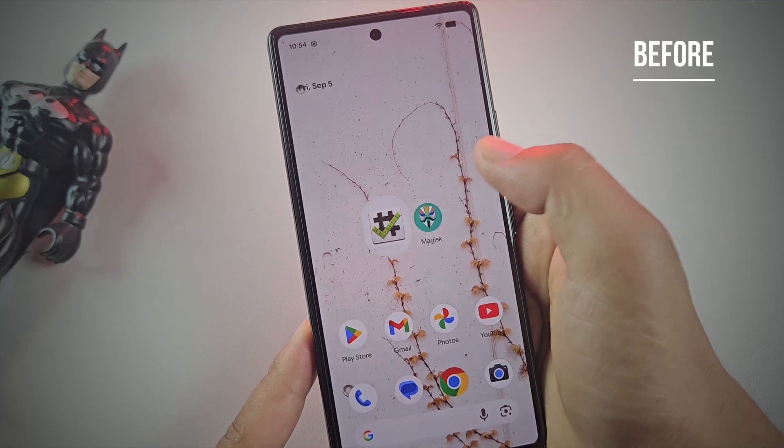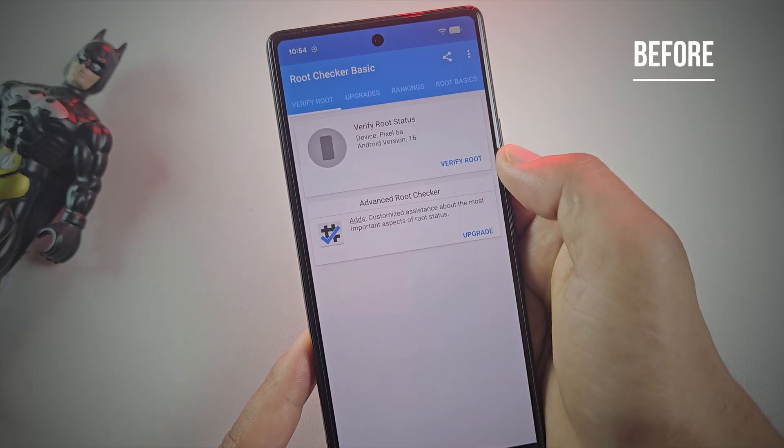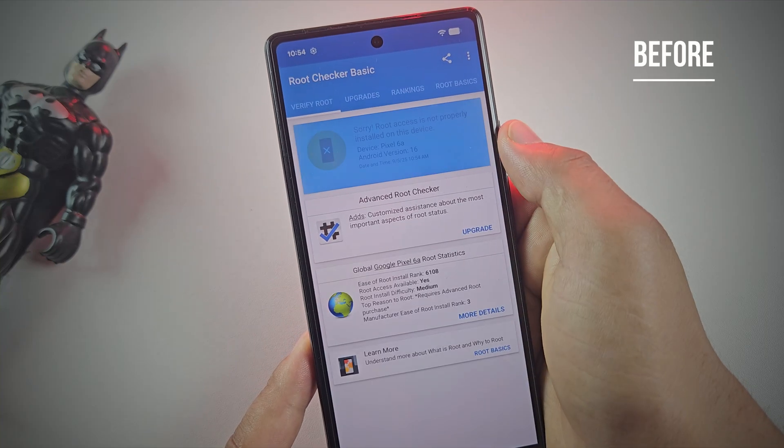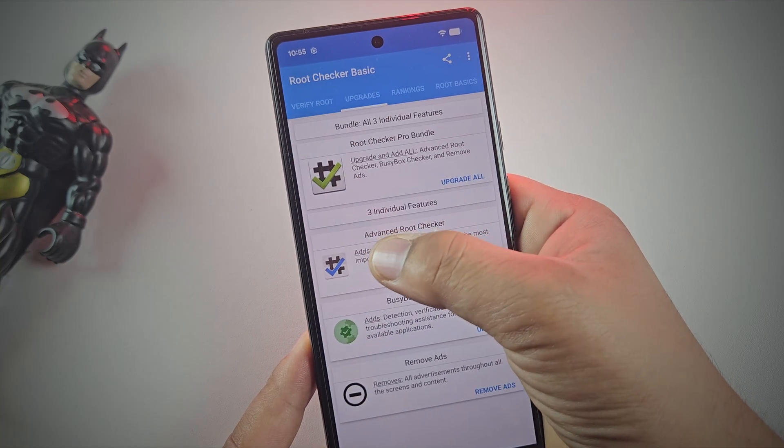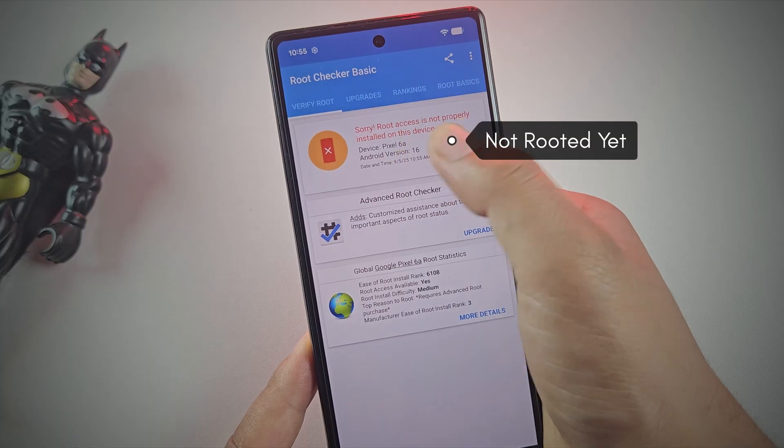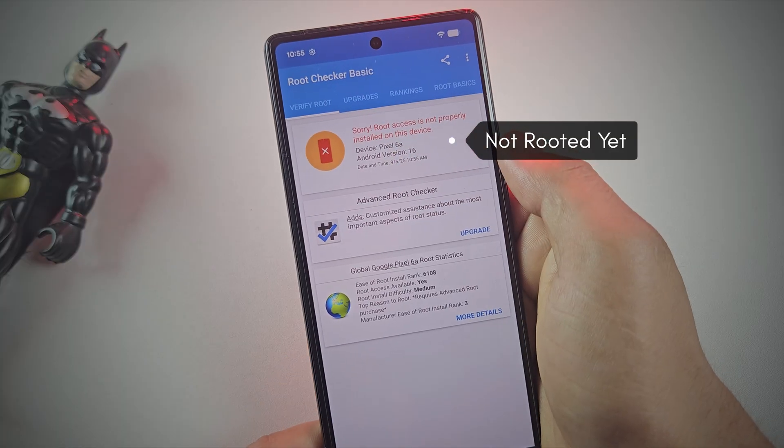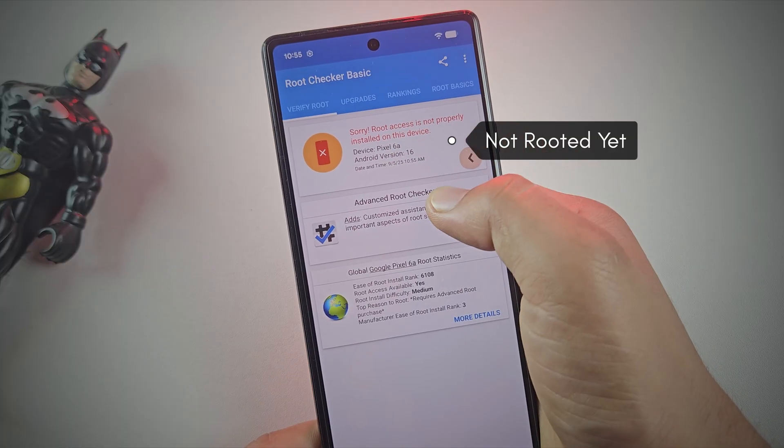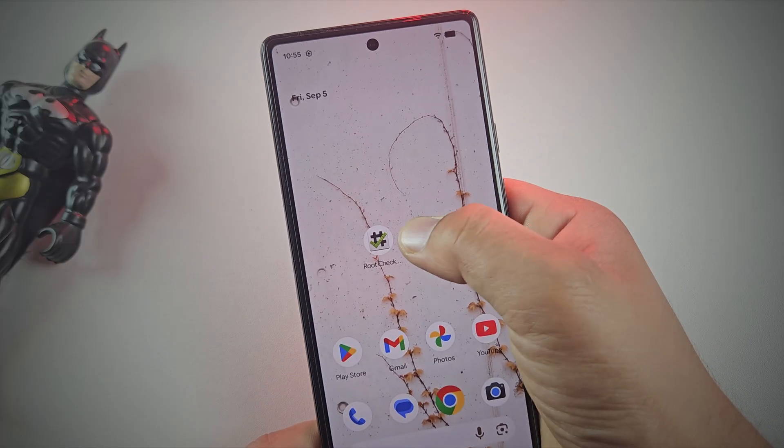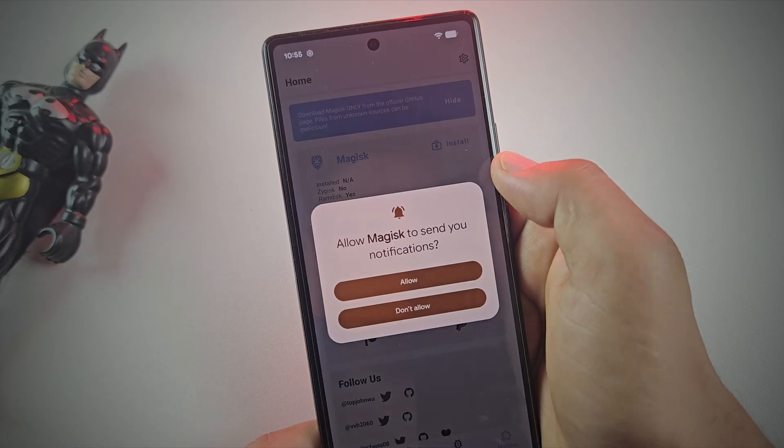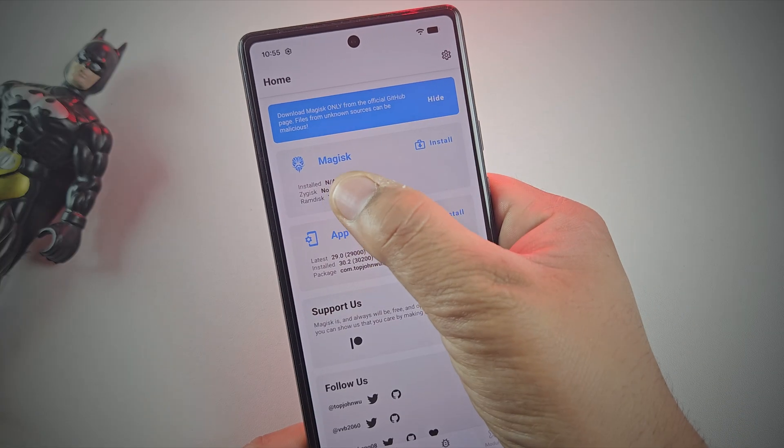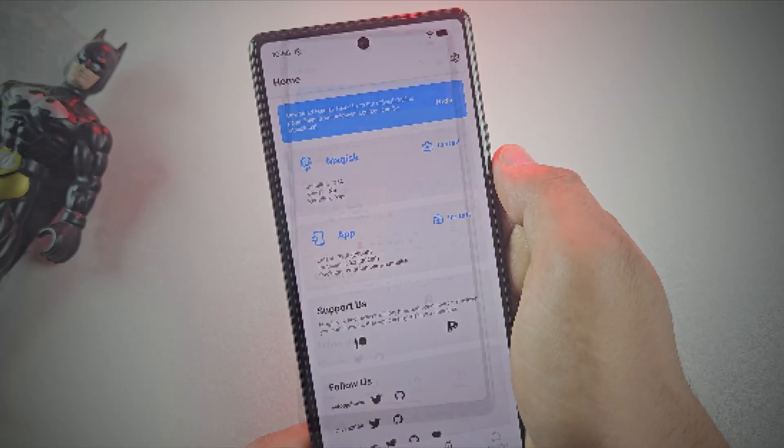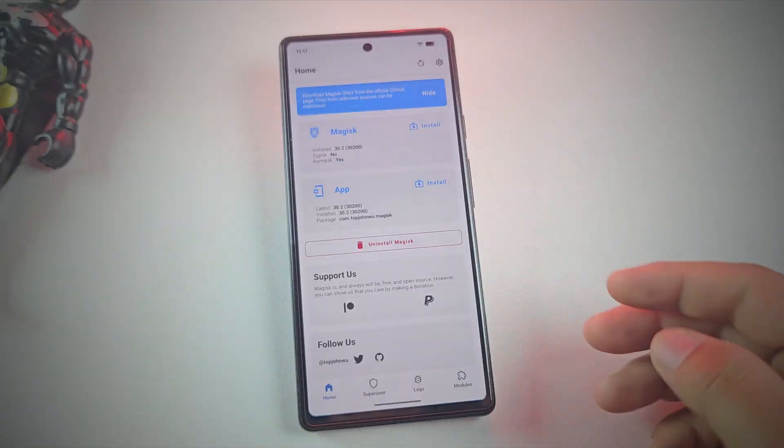Hey guys, want to root your Google Pixel but don't know where to begin? Don't worry. In this video, I'll show you step by step how to root any Pixel phone using Magisk. This method works on Android 14, 15, and even Android 16.